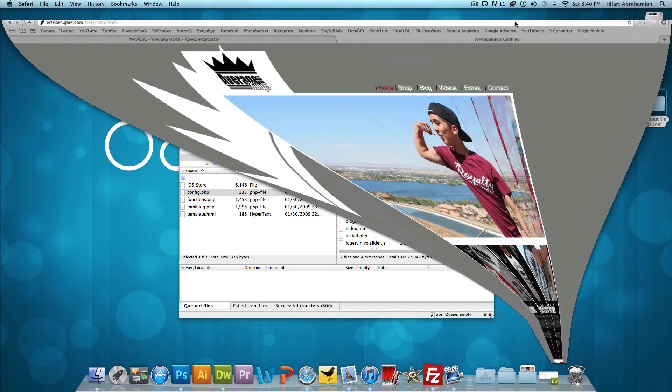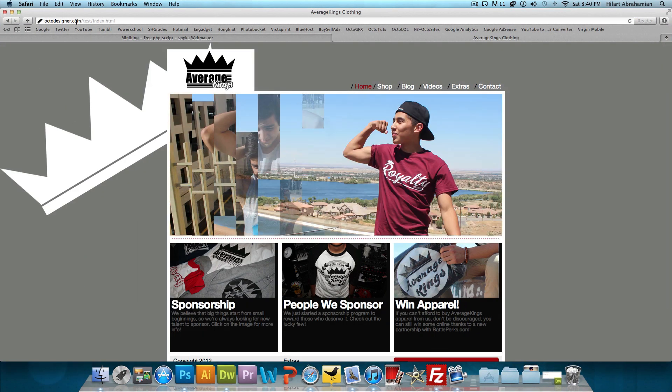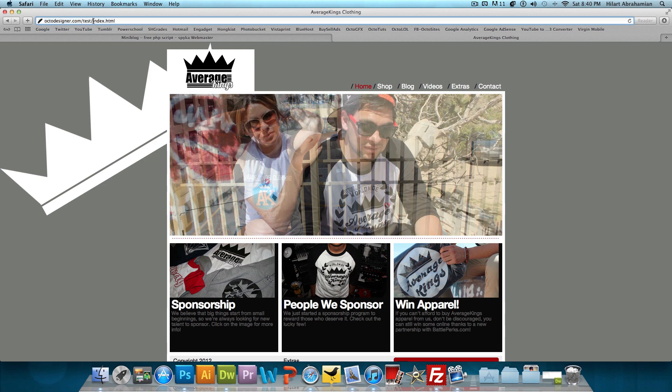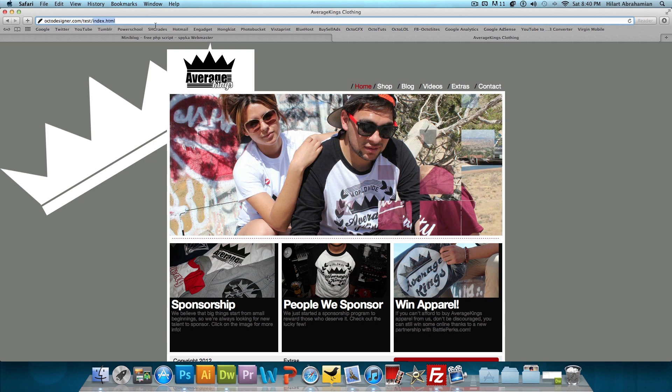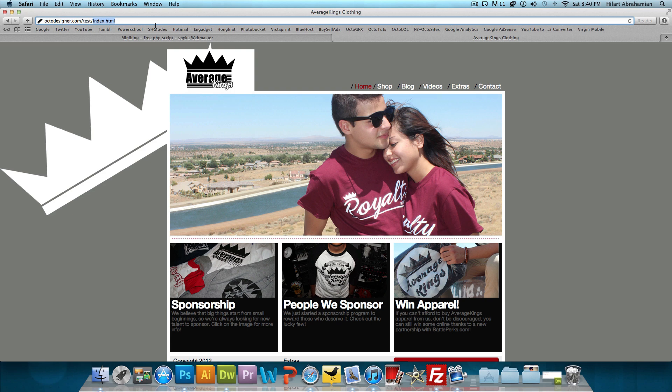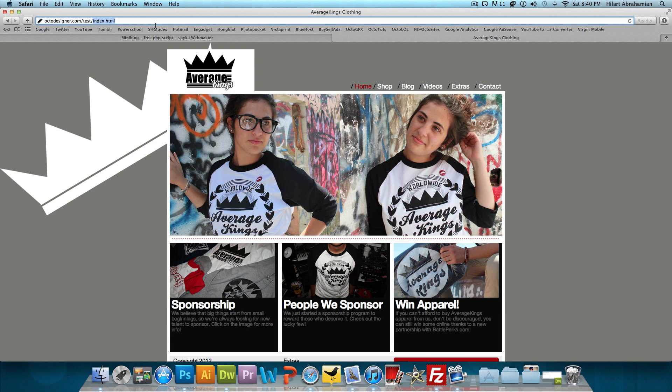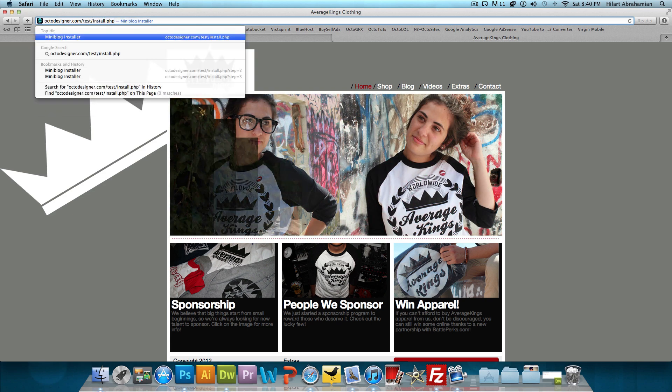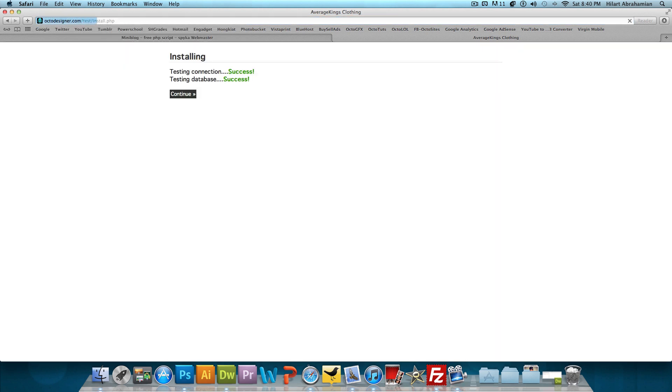So I'm going to open up my web browser. The link to this is octodesigner.com/test. And the file we want to run is octodesigner.com/test or whatever URL you have, and you want to do /install.php. We're going to press enter and it's going to say installing, testing connection, success, testing database, success. And that's what you want to aim for. We're going to press continue.